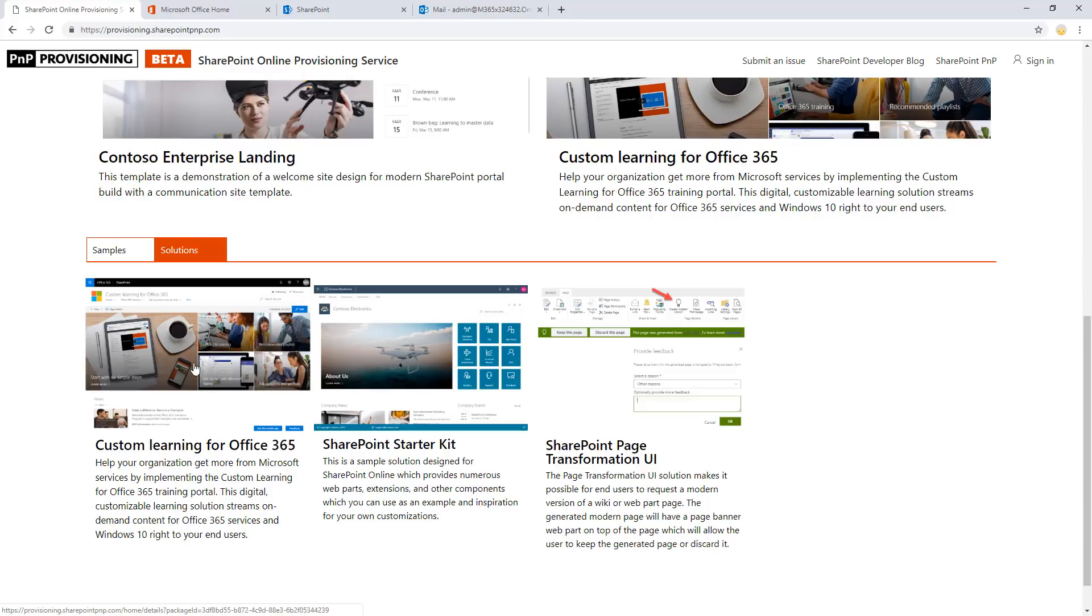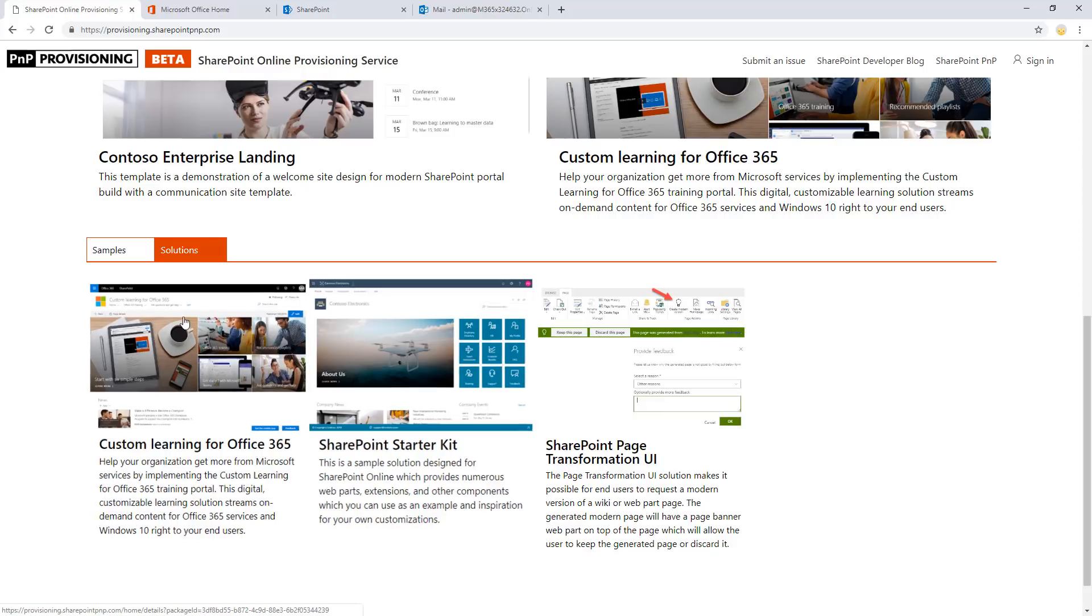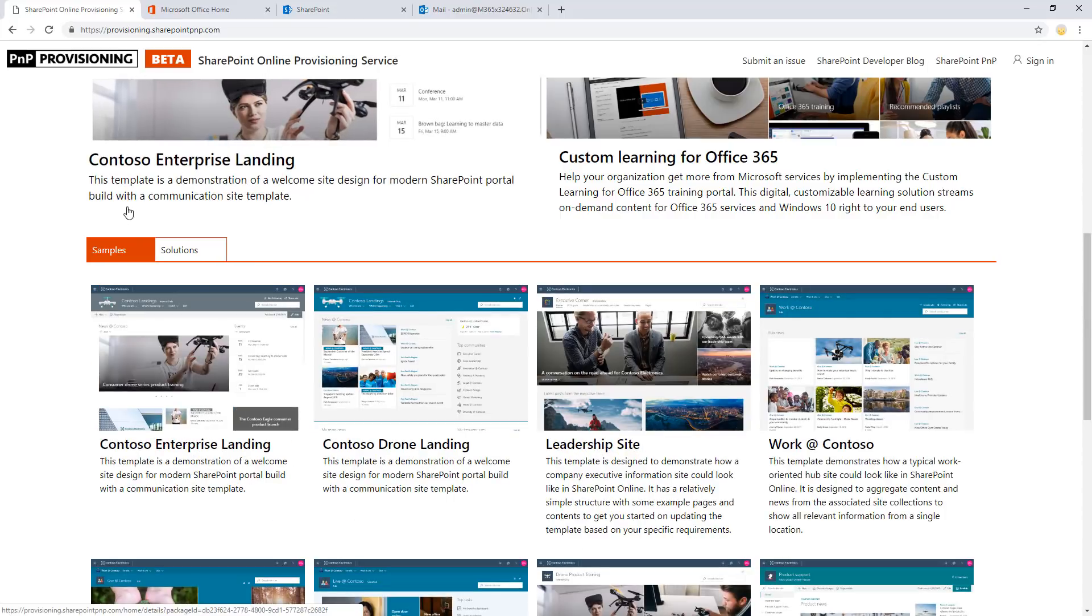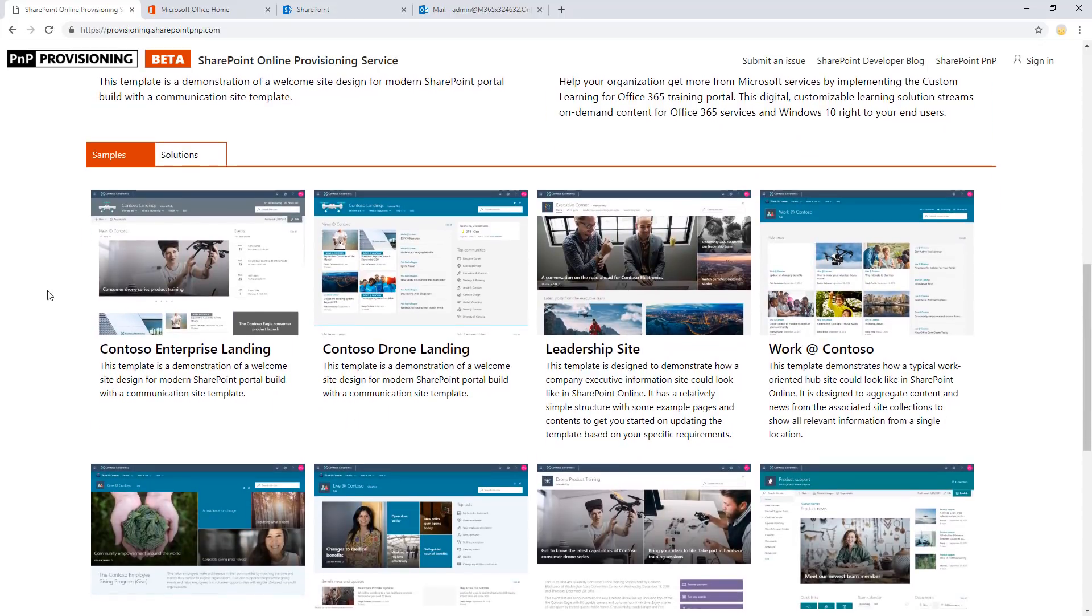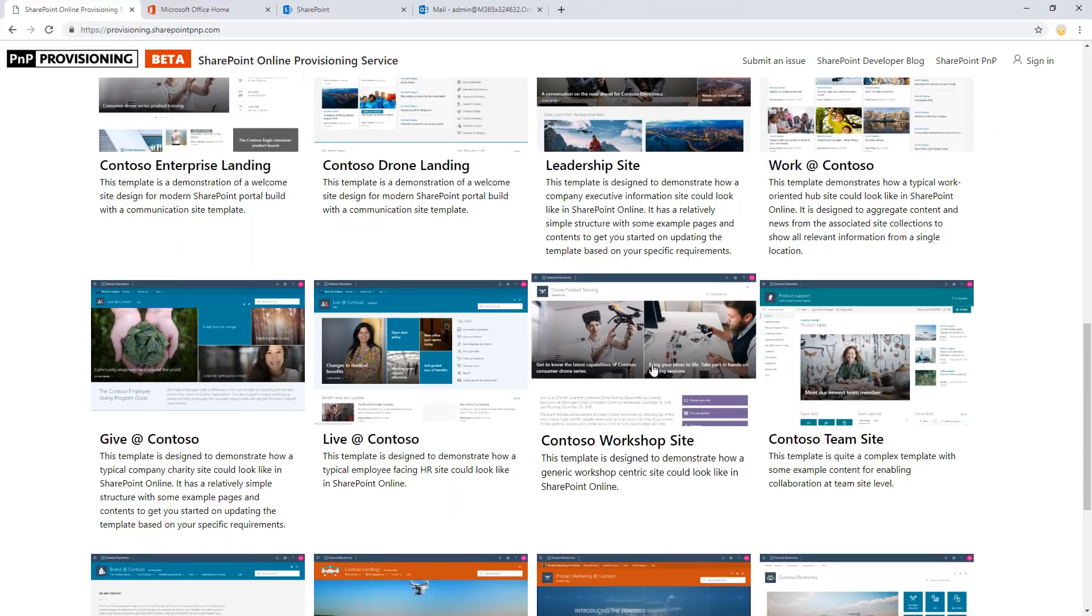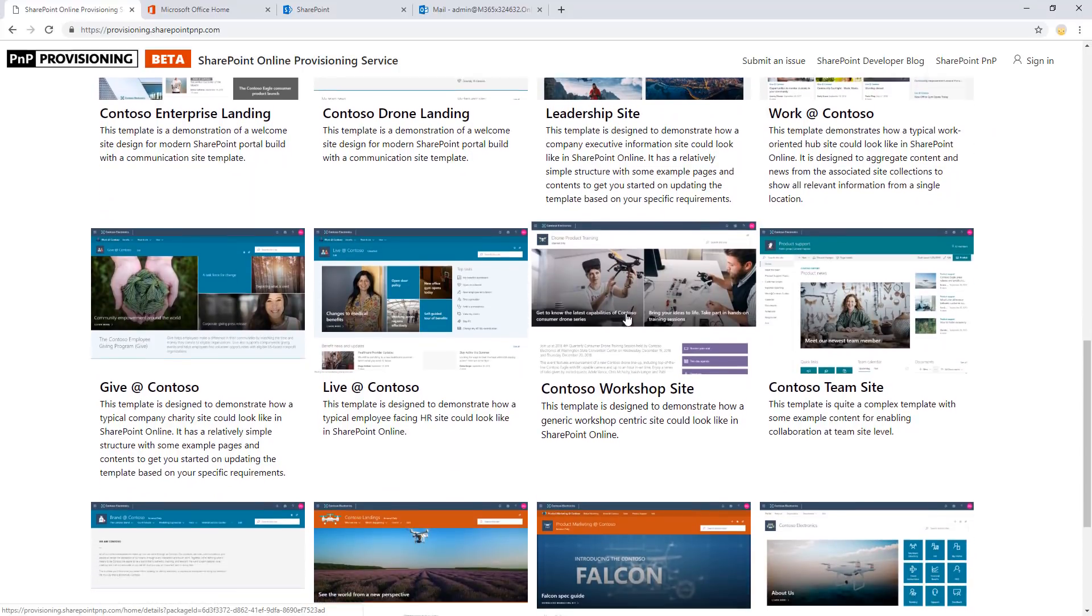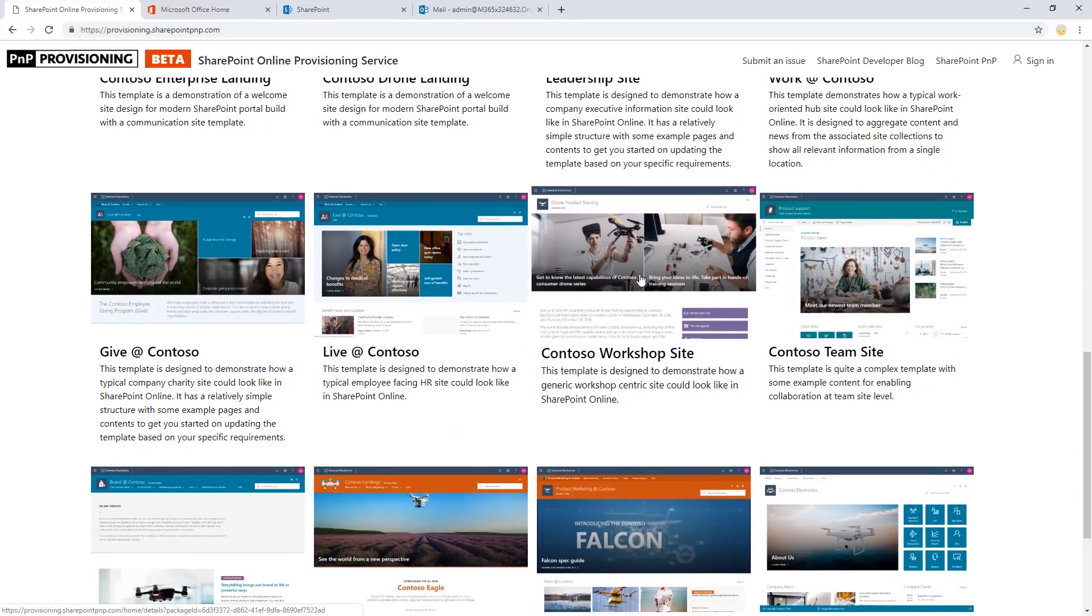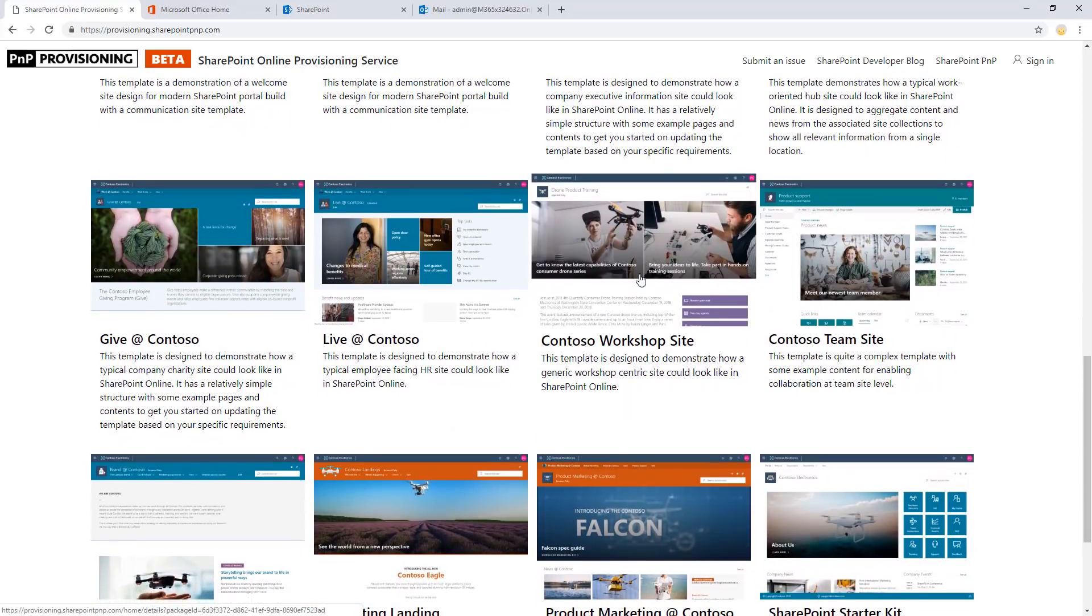Or the solution could be also a SharePoint starter kit, which is a complex reference solution on how to build modern portals using SharePoint online. So in my case, I'm going to use as an example the Contoso workshop site, which is a relatively simple template, even though it's a really cool looking modern communication site.